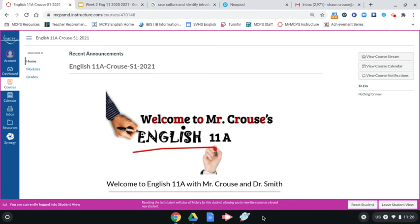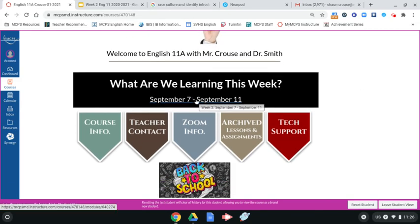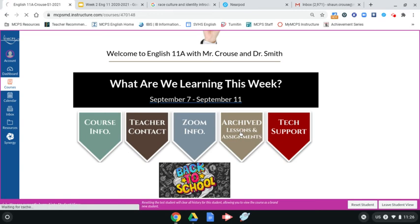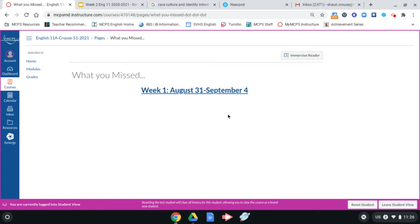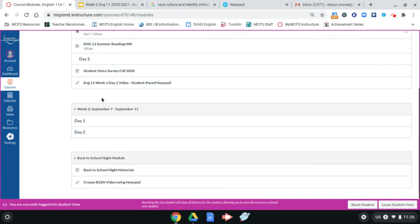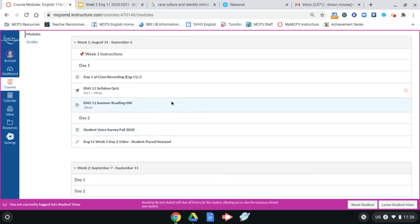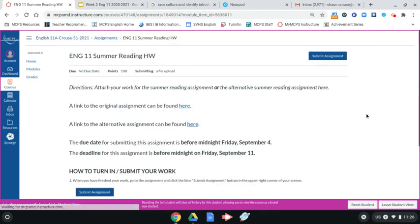If we go back to Canvas — I'm using student view — and we go to our class and scroll down to the bottom, you'll notice that this week's lessons are hyperlinked, so you would click on the date to find this week's lessons. Last week's lessons are archived, so you could click on archived lessons and assignments for those working on the syllabus quiz or summer reading homework. Another fast way is to just click the Modules button on the left, and it lists everything in order — here's all the week one stuff, then the week two stuff, and the back to school materials for your parents. Let's pretend we're ready to turn in the summer reading homework: click on the assignment title, then click the blue Submit Assignment button up here.